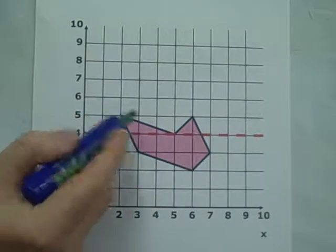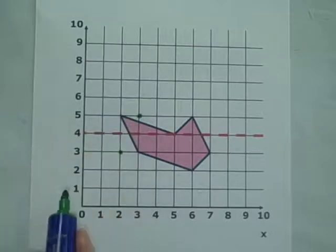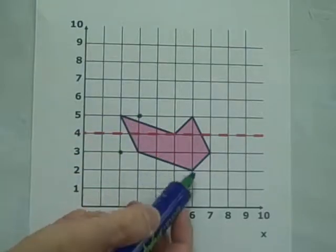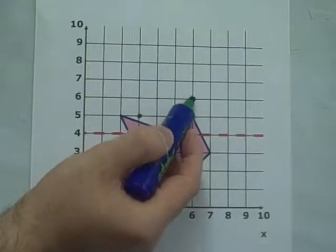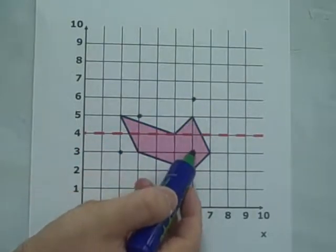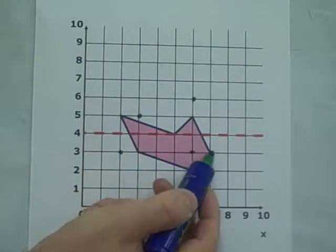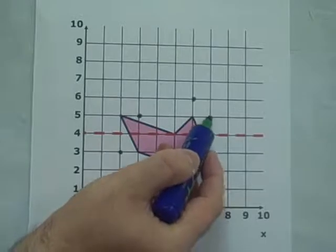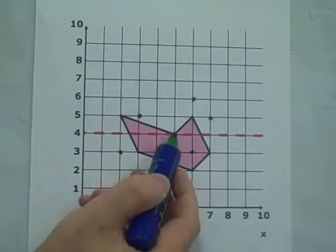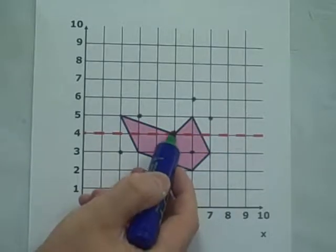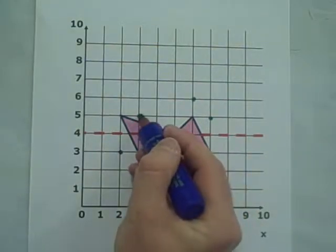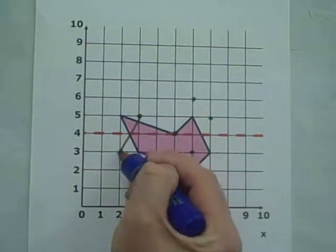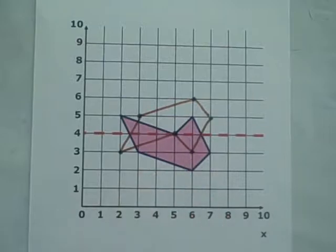One square here, two squares there, one square here, one square here. This point here stays in exactly the same place. Joining the dots, we have our completed shape.